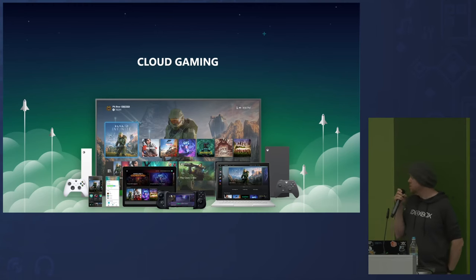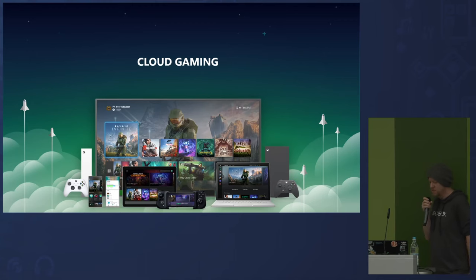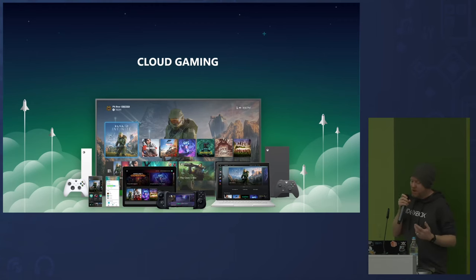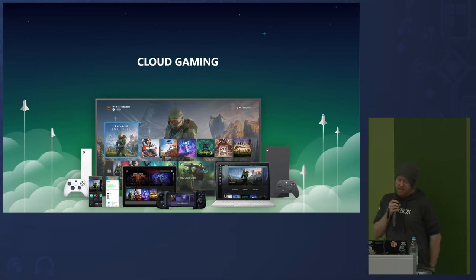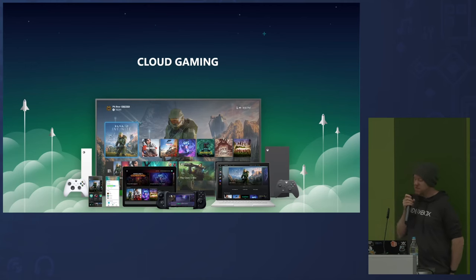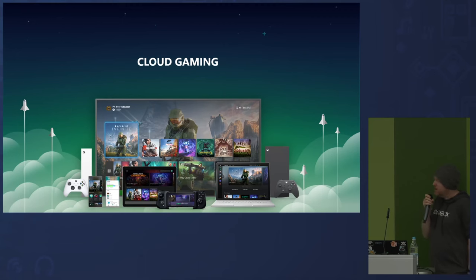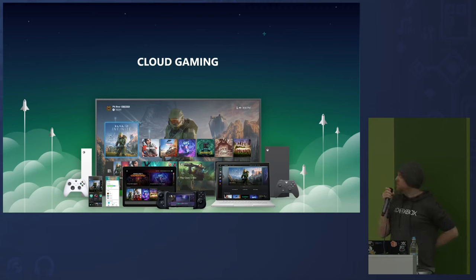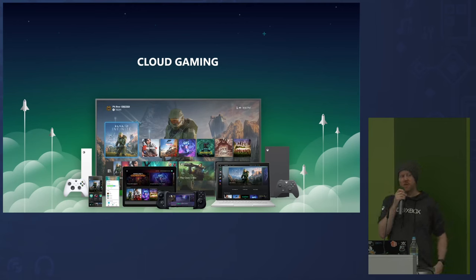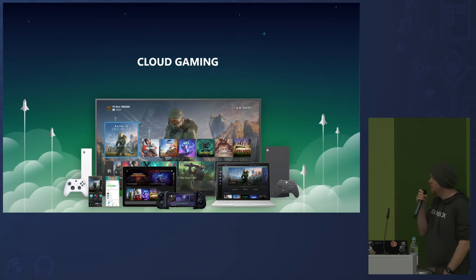Cloud gaming lets you play content on a huge variety of platforms. Today we support Android, iOS, Windows PC, Mac, Chromebooks, and all new Samsung TVs have Game Pass built in as well. Since launching in 2020, we've seen tremendous growth in cloud gaming — more than 10 million unique users have played games through the cloud streaming service, and 60% of those cloud players have tried a game for the first time via streaming. It's really helping with discoverability and helping players find new games.